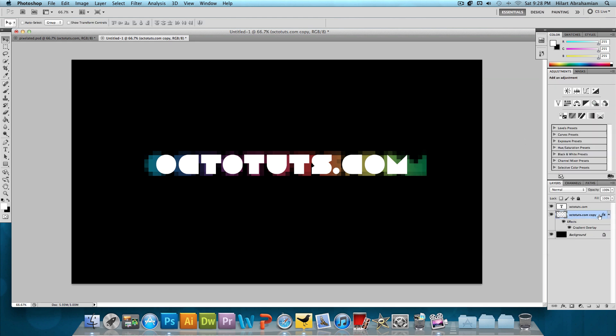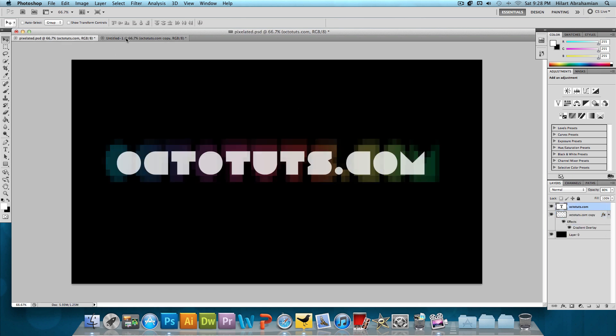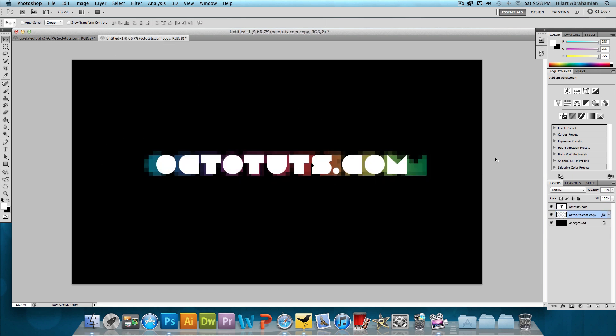You could leave it bright like that, but what I did is bring down the opacity a little bit. About 60% looks good.